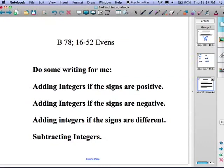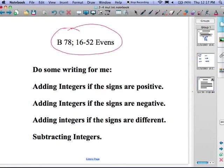Your homework today is going to be a little bit longer than normal. The first part is math problems: book page 78, problems 16 to 52, the evens. Now for the part you might not like so much — you're going to do some writing, as it says on the board.